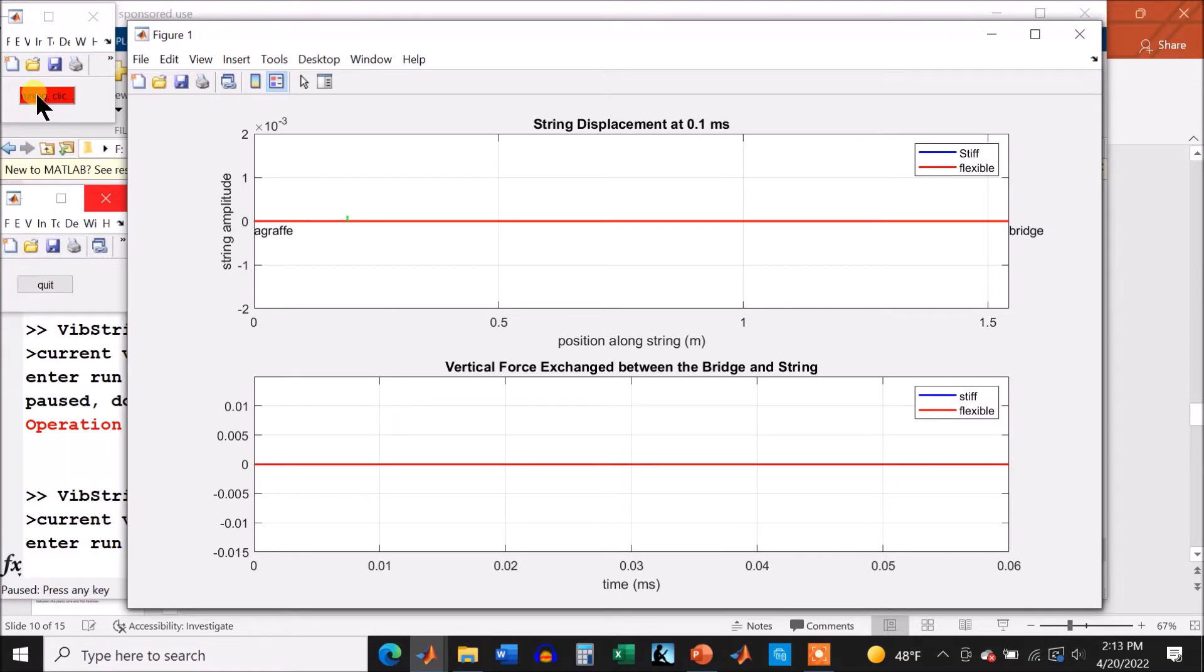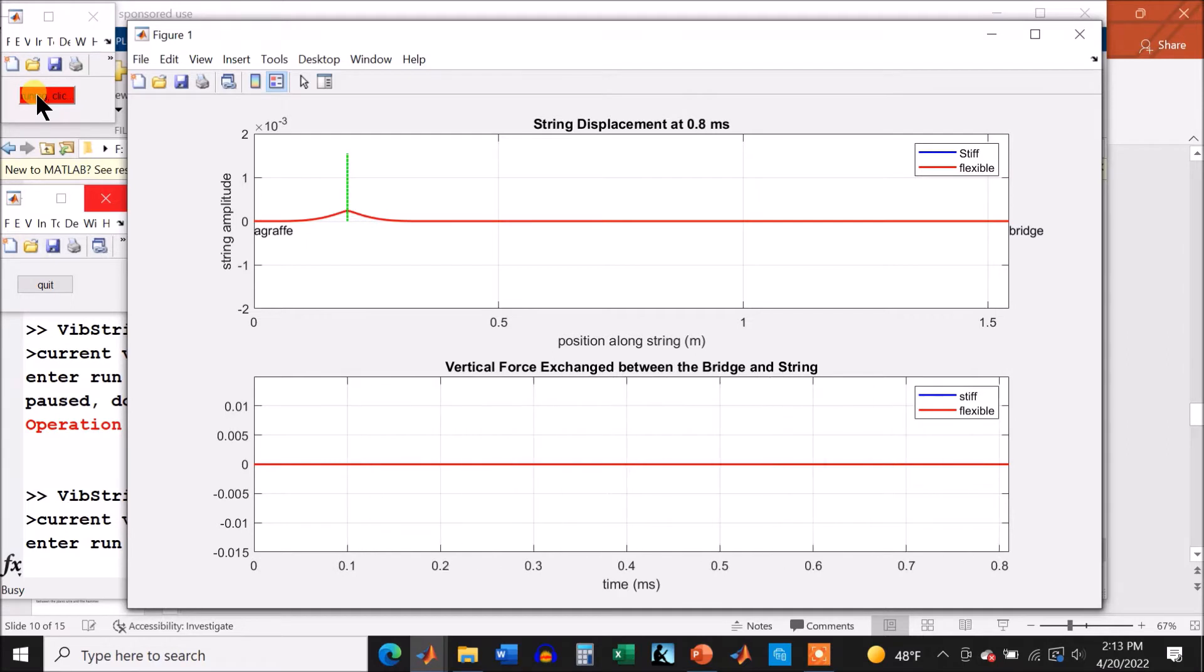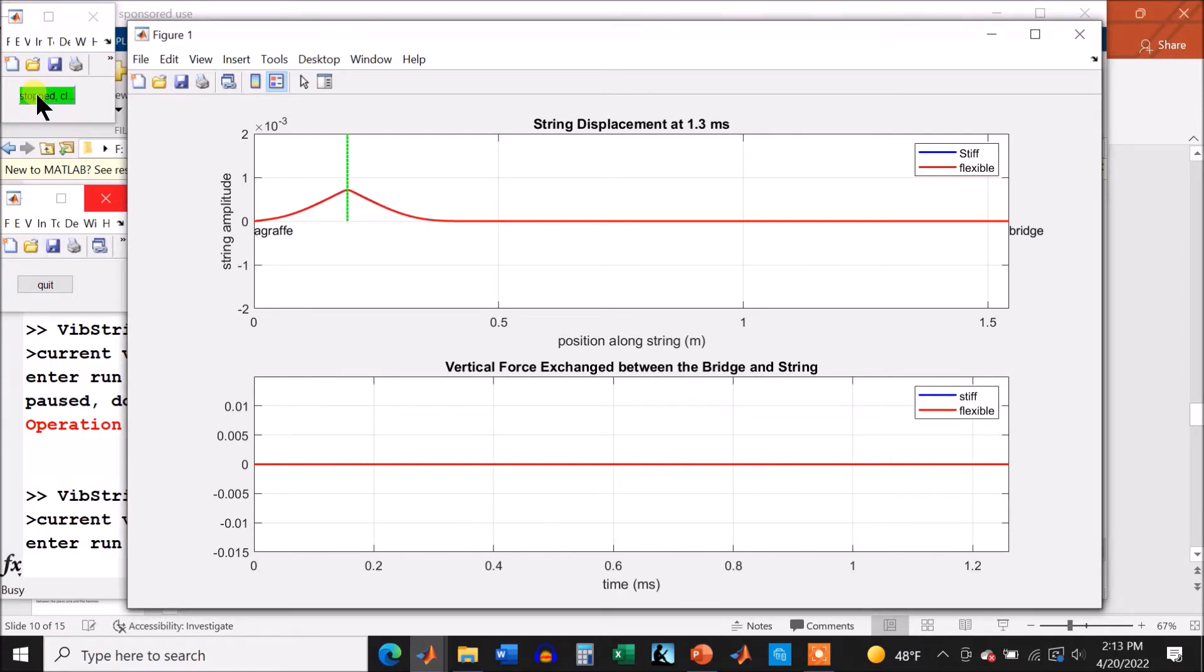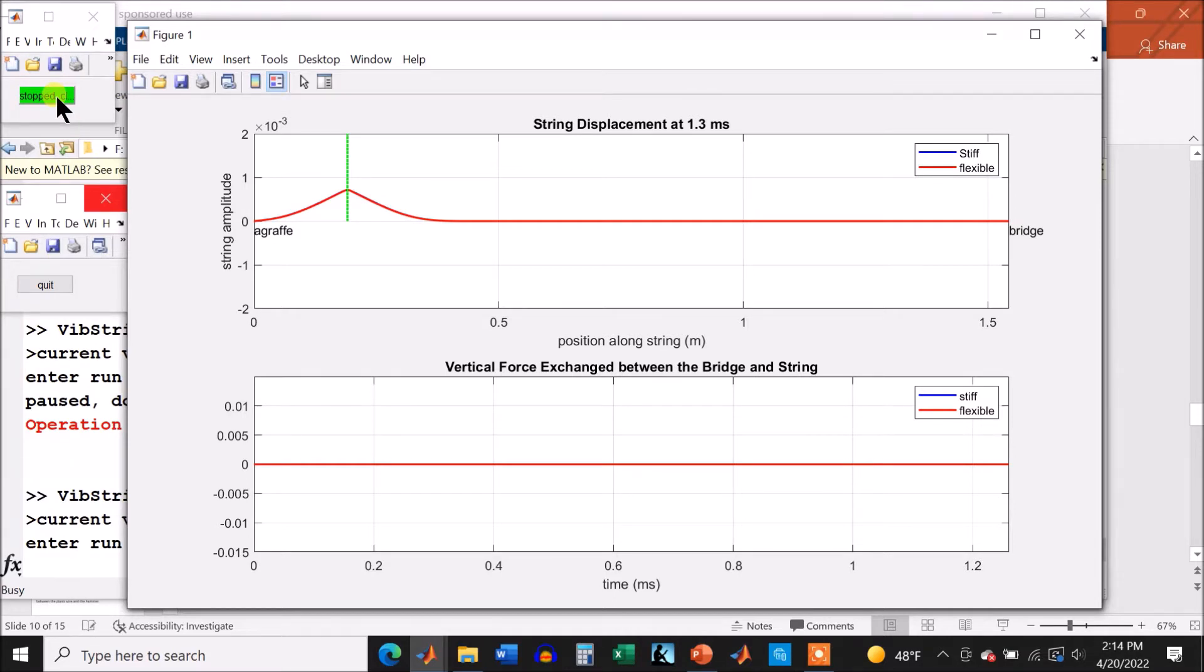All right, let's see if we can get this started. Okay, there it starts. I've got two strings here. The blue is the stiff, and the red is the flexible. Right now, the red has overwritten the blue because at 1.3 milliseconds into the simulation, they aren't any different. The effect of elasticity doesn't show up yet.